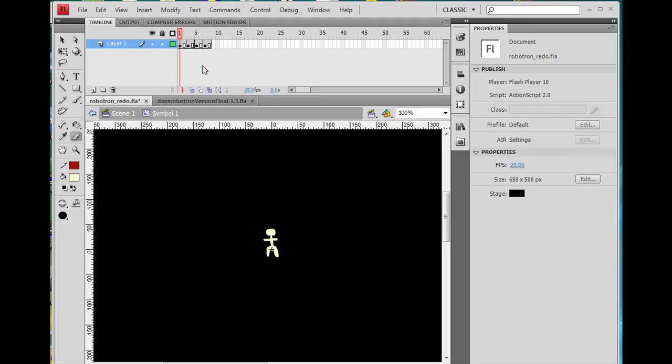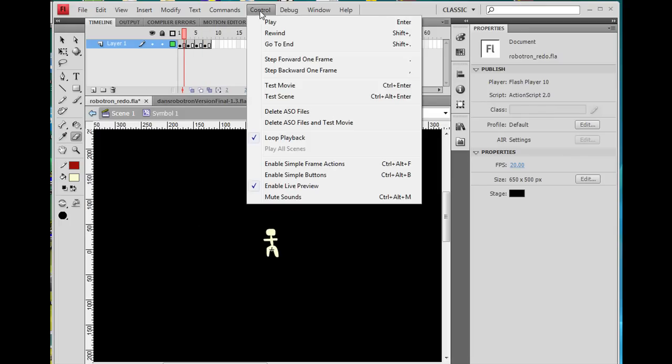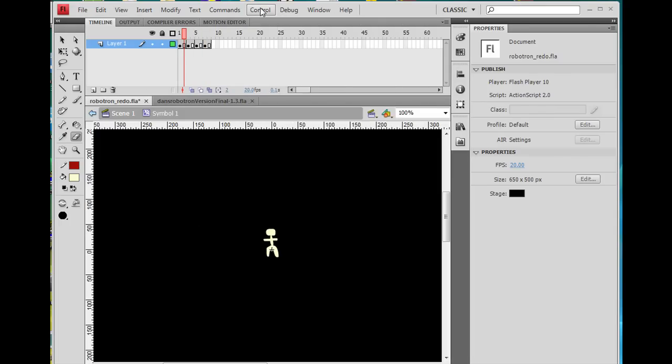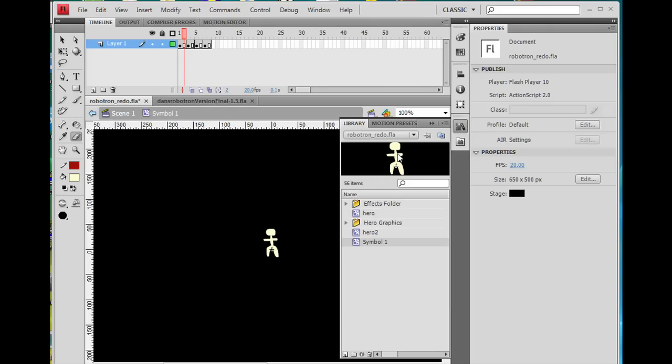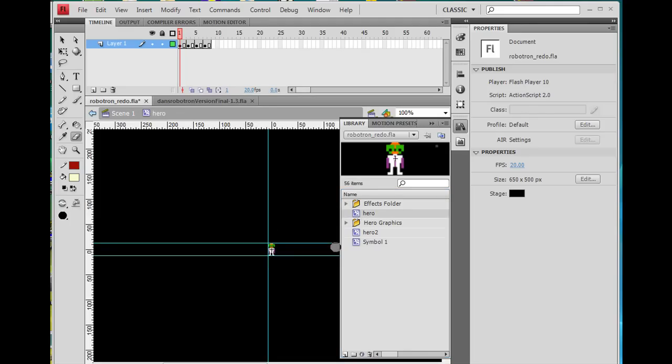Now, instead of drawing it, in the last movie we made some pixel art graphics. And so what I did was, is I put those into a movie clip called Hero, and I'll double-click on it so you can see it. And here it is. I'll zoom in on it.